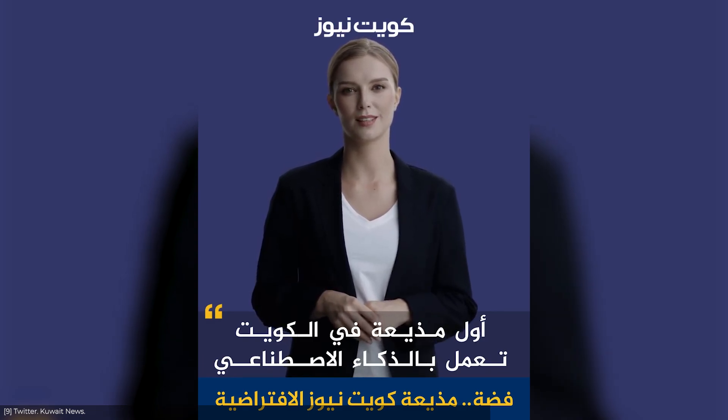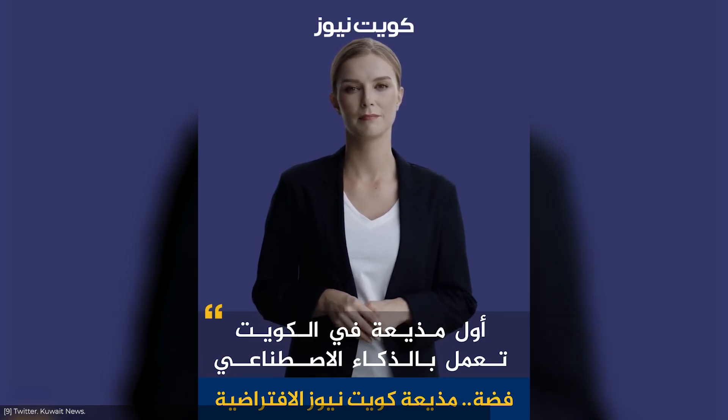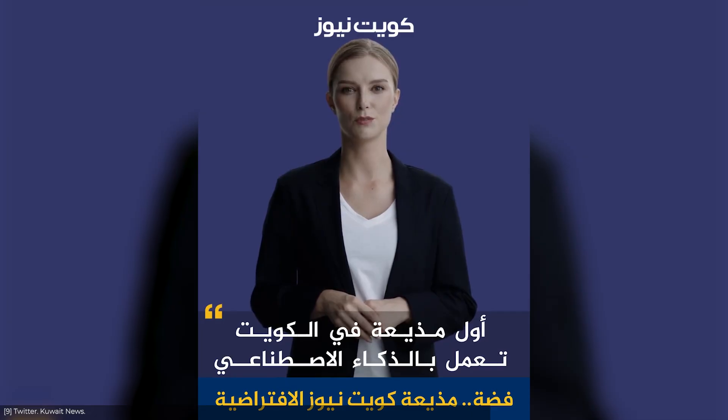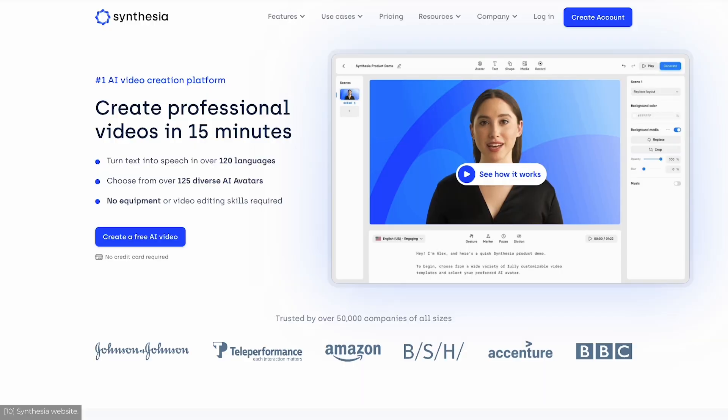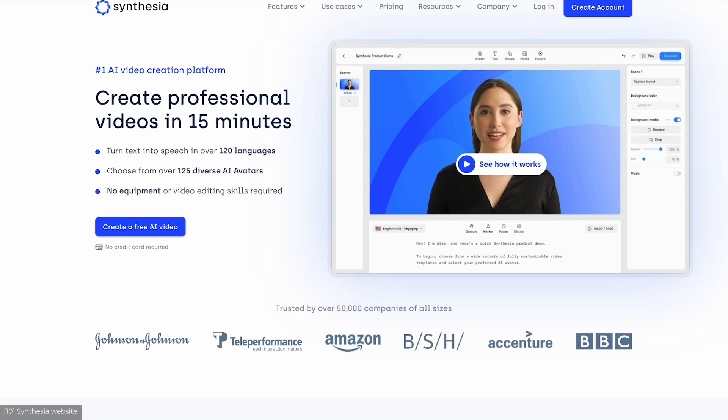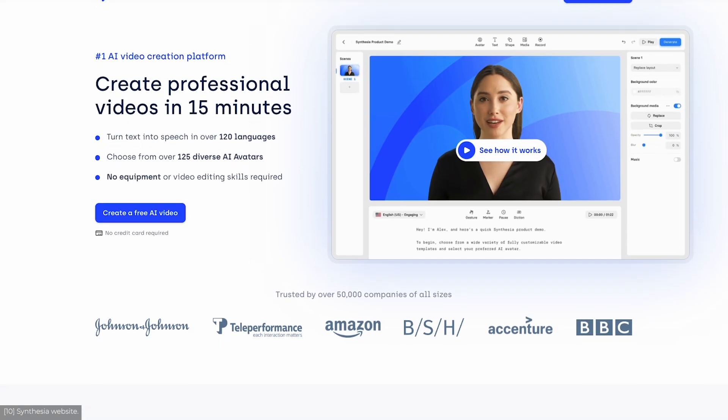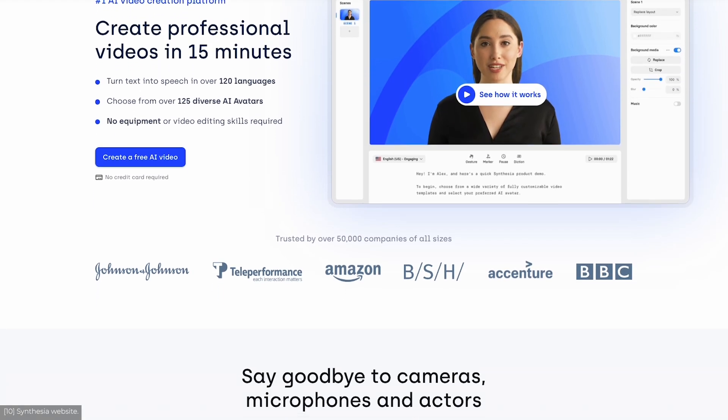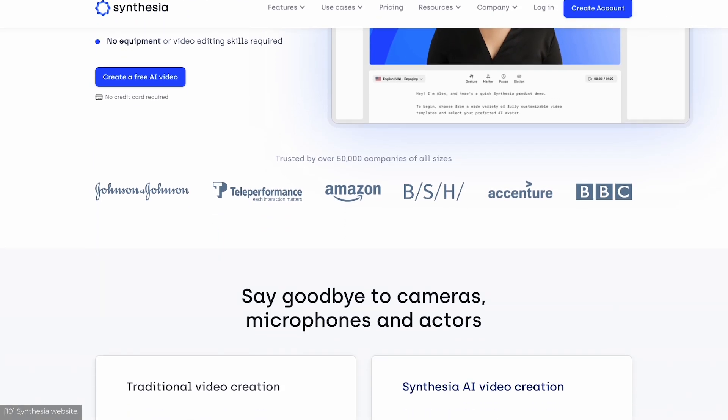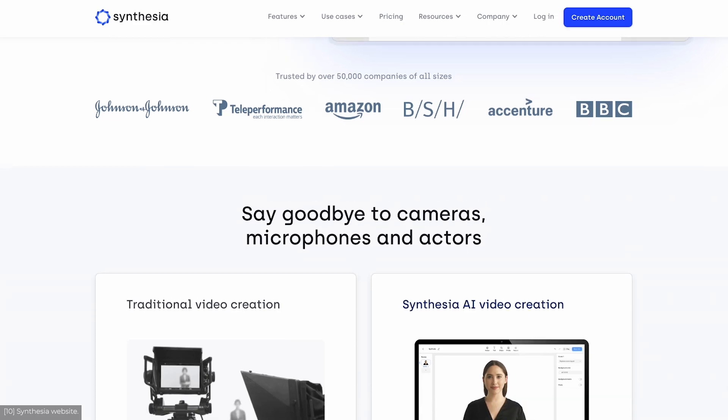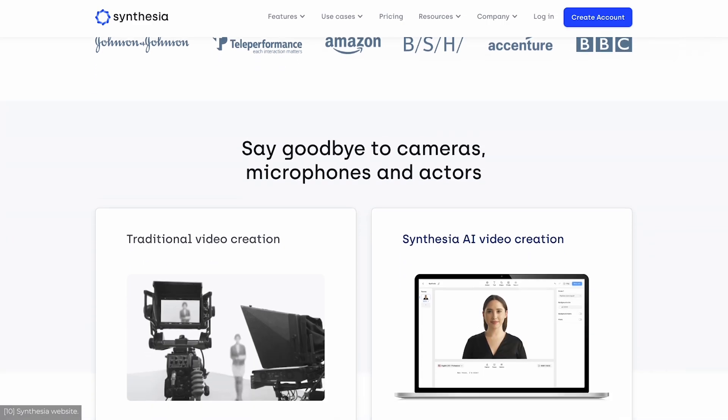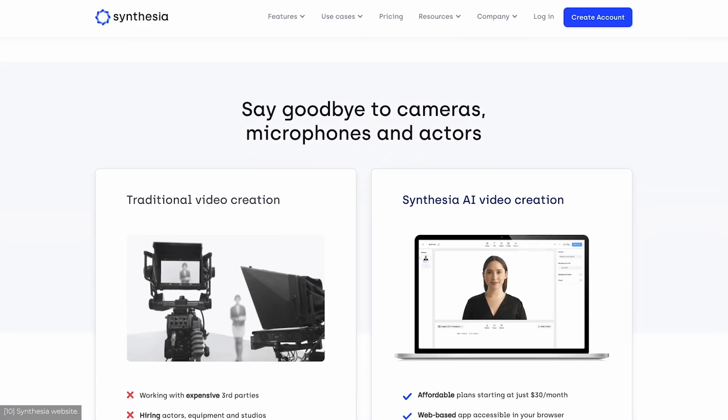This is a news anchor of Kuwait News. She's also not real. There is an increasing number of AI tools that are able to turn text into video and sound in whatever languages you want. You just write text and AI does the rest.